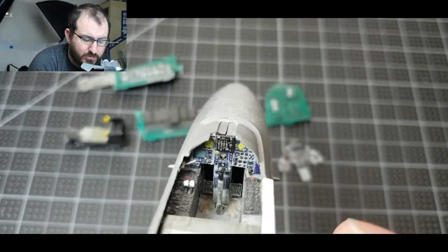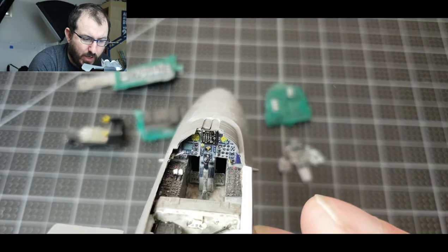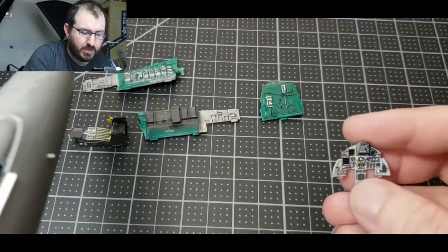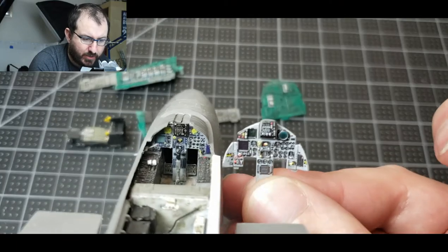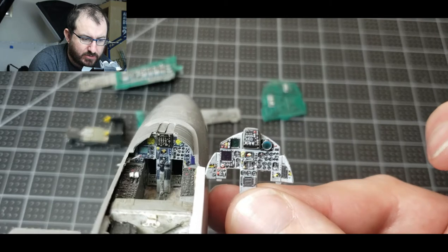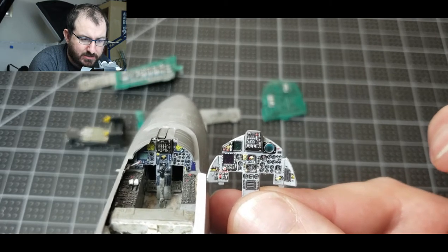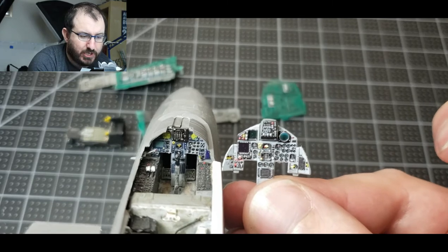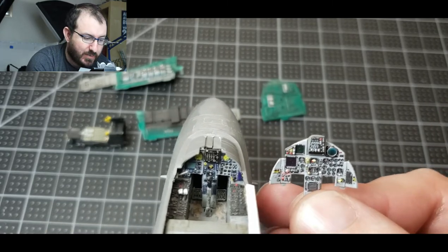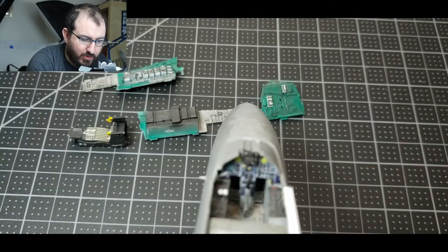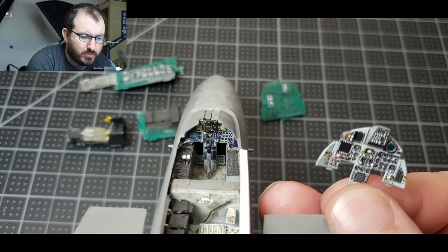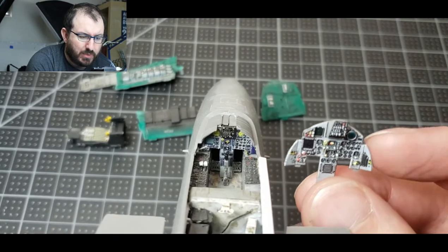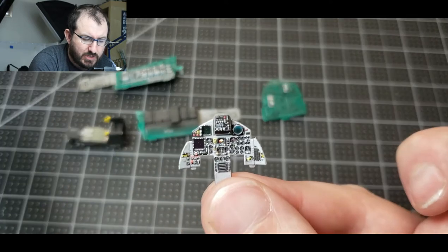Now to compare that, here is Quinta. If you can see there's a little bit better details. There's just the accuracy factor that we always talk about. So with Eduard it's as if you have all the multi-function displays already up and going, which may or may not be an accurate thing to have happen.